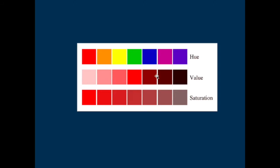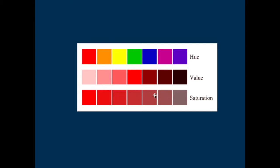Value refers to the lightness or darkness of a color. Here's your red — we're darkening it towards black and lightening it towards white. And saturation has to do with the intensity of that color compared to gray. Here is red at full saturation or full chroma, and as we move toward gray, the red is losing its saturation — it's losing intensity, becoming slightly more dull, or losing chroma.